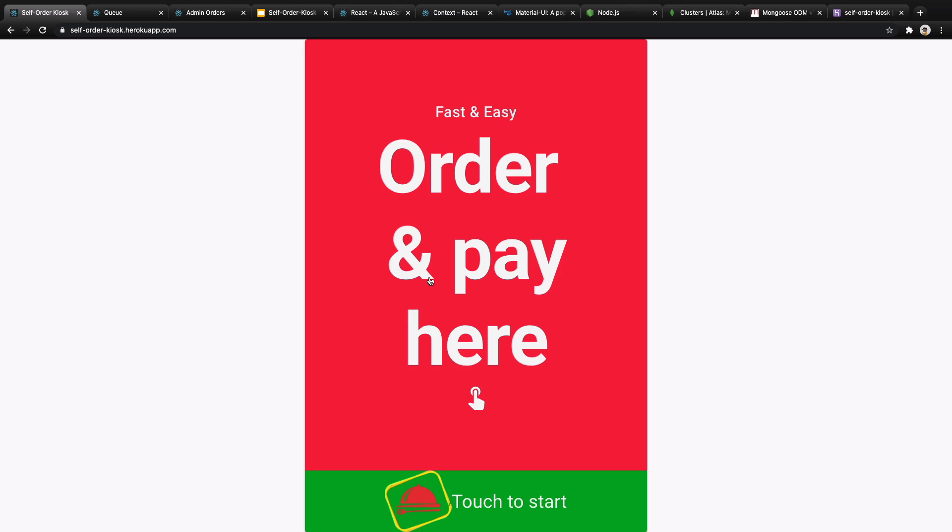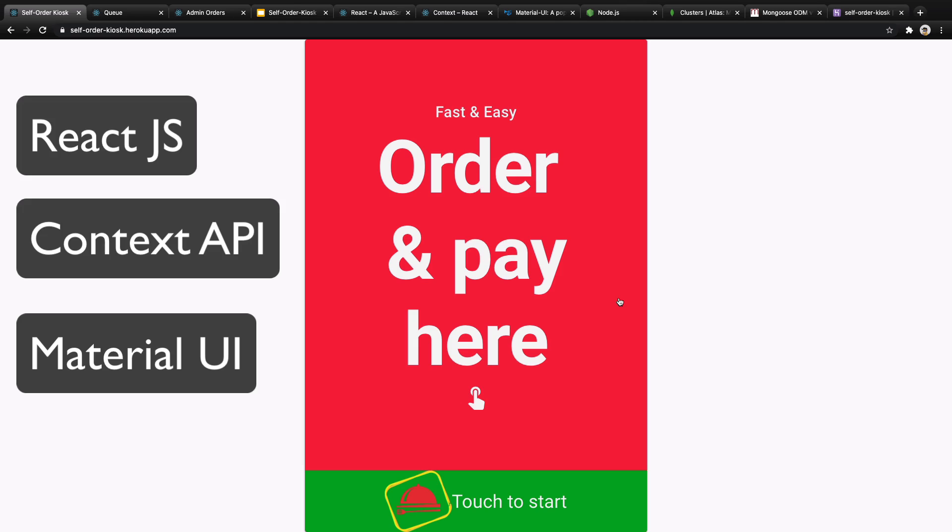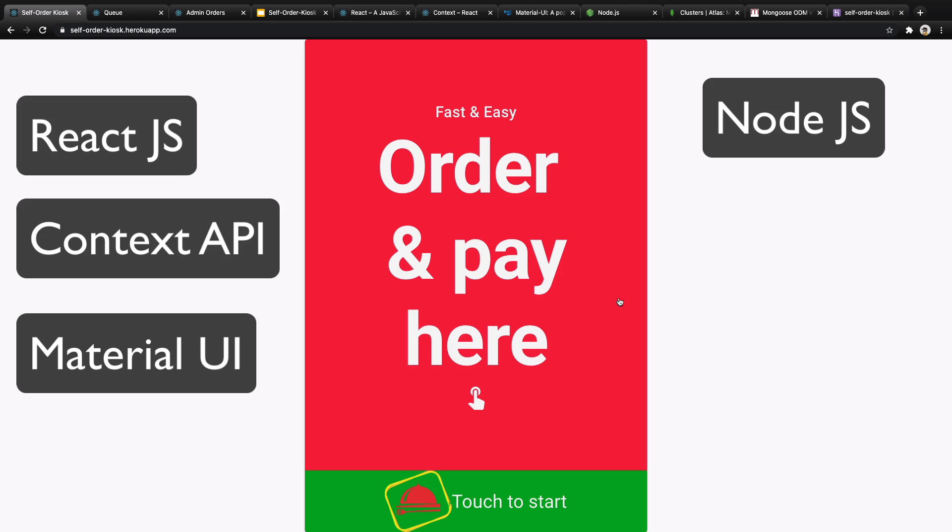Welcome to my coding course to build a self-order kiosk like McDonald's. In this course you will learn the essential tools and skills to create a web application for self-order kiosks using React Context API and Material UI in frontend and Node and MongoDB in backend.